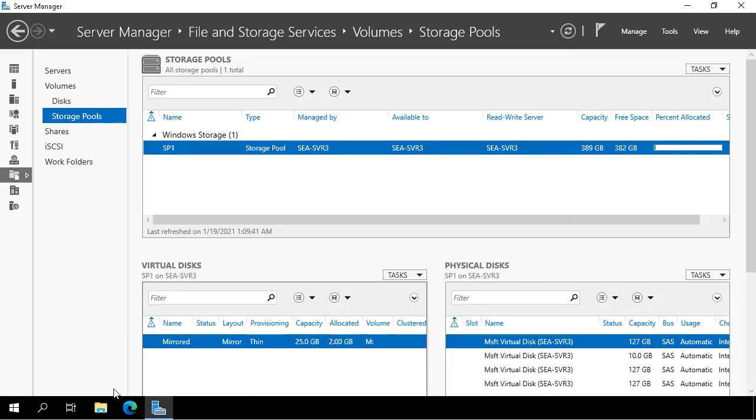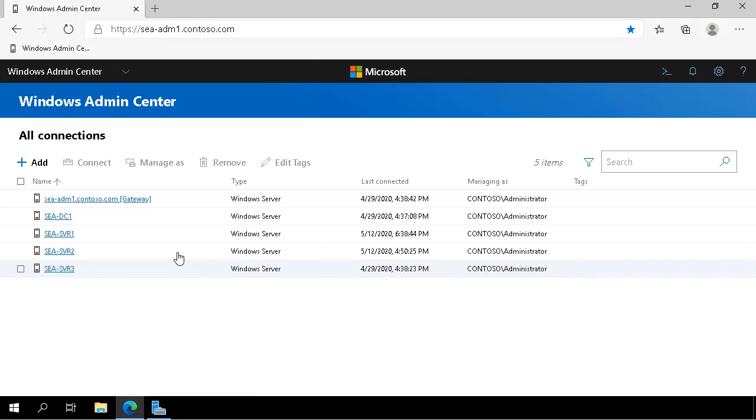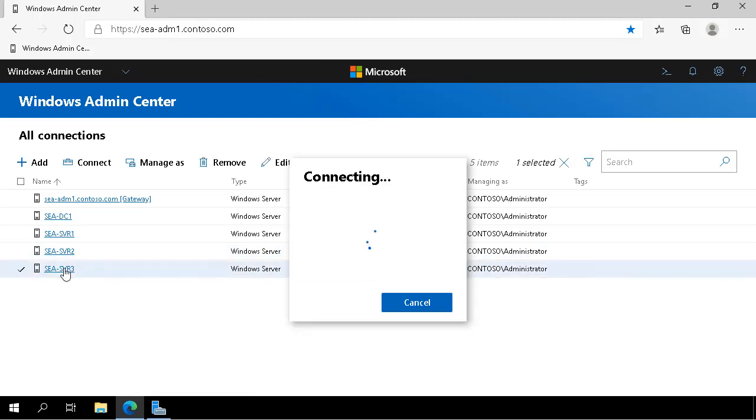The next thing I do is open up Windows Admin Center. From Windows Admin Center, I select SEA SVR3.